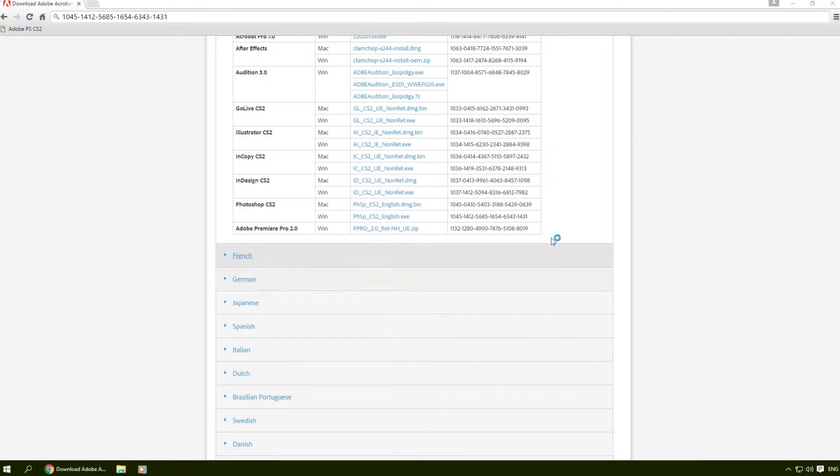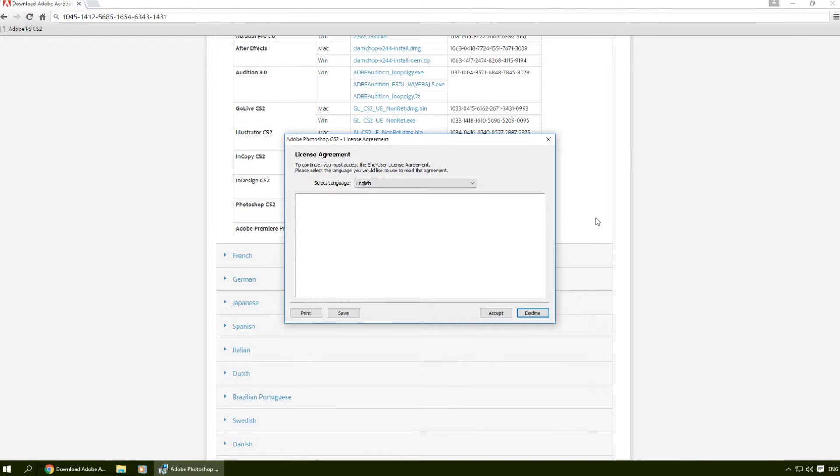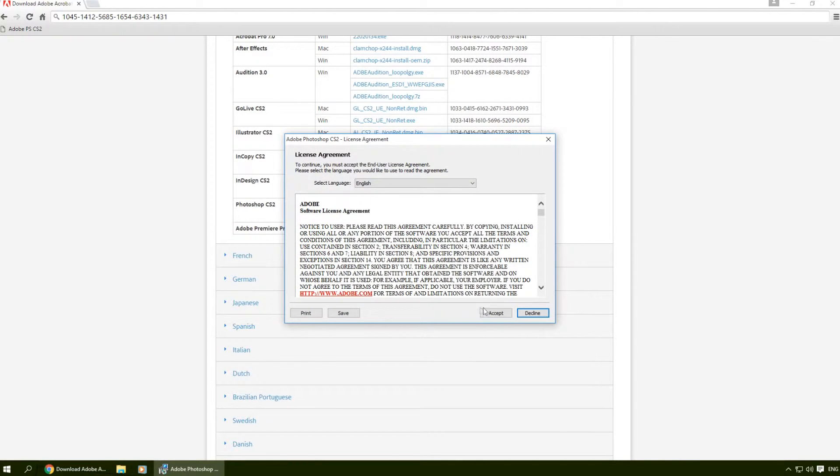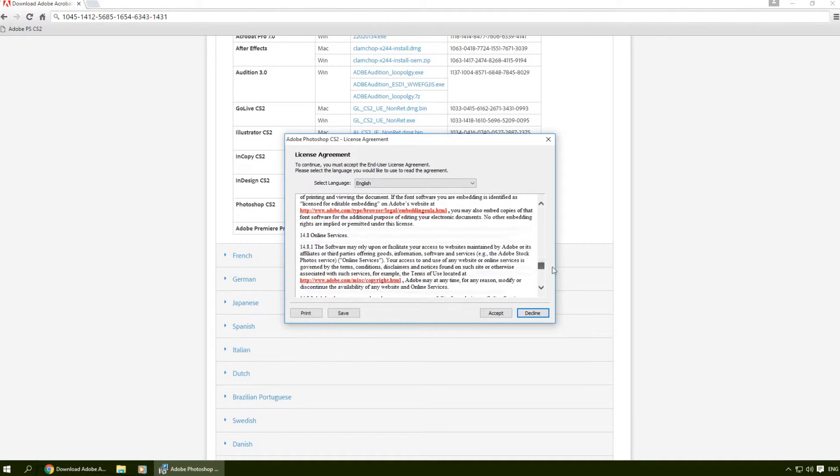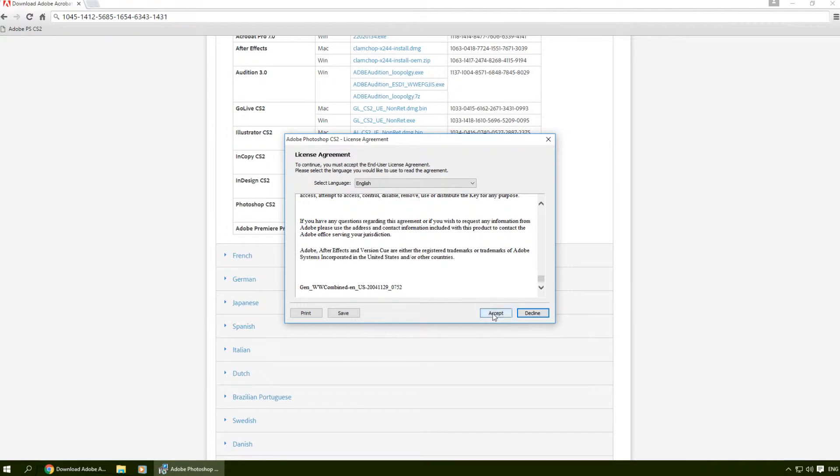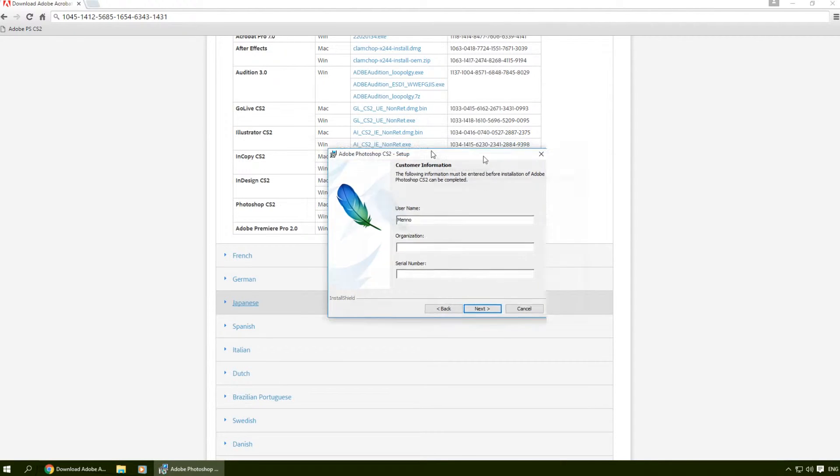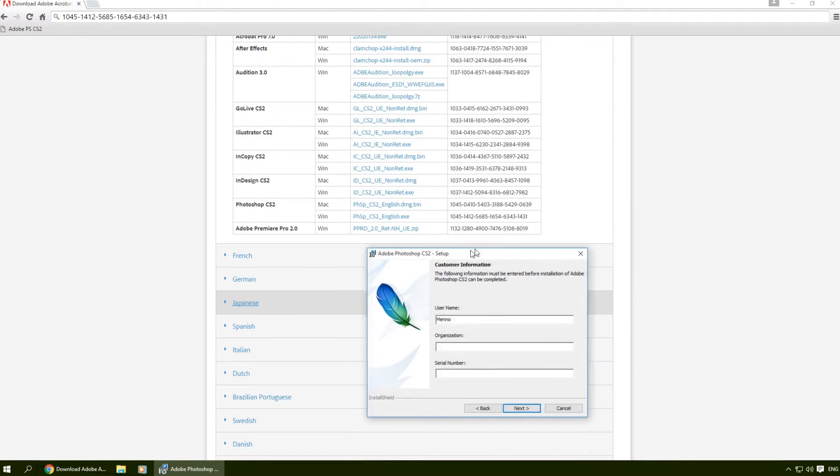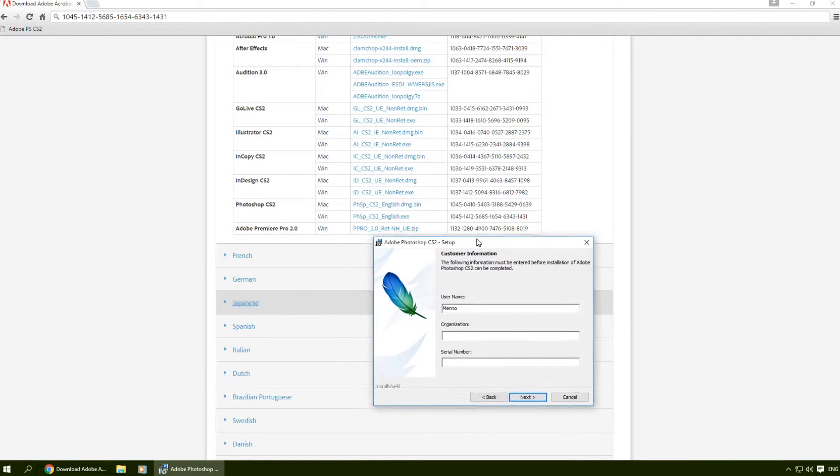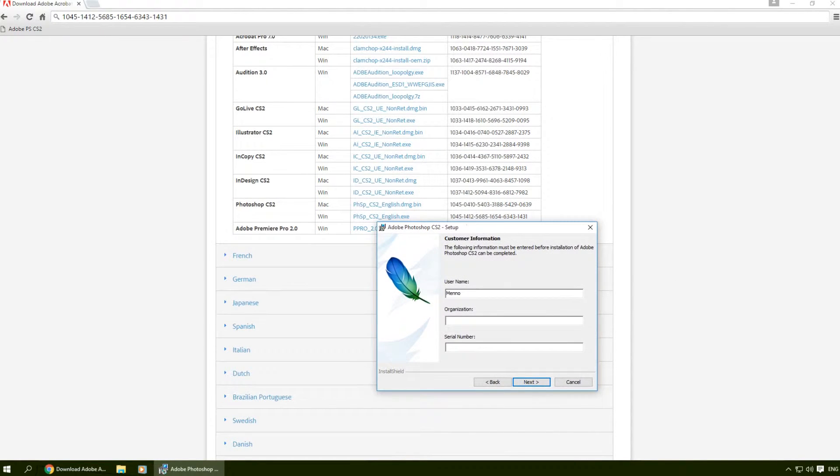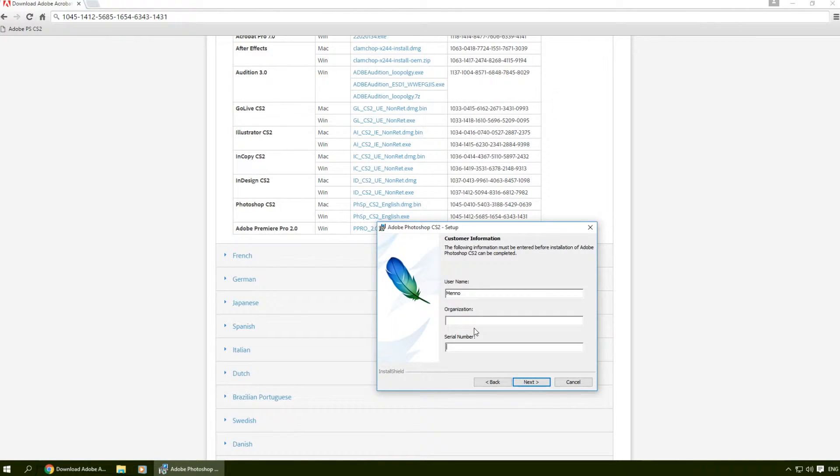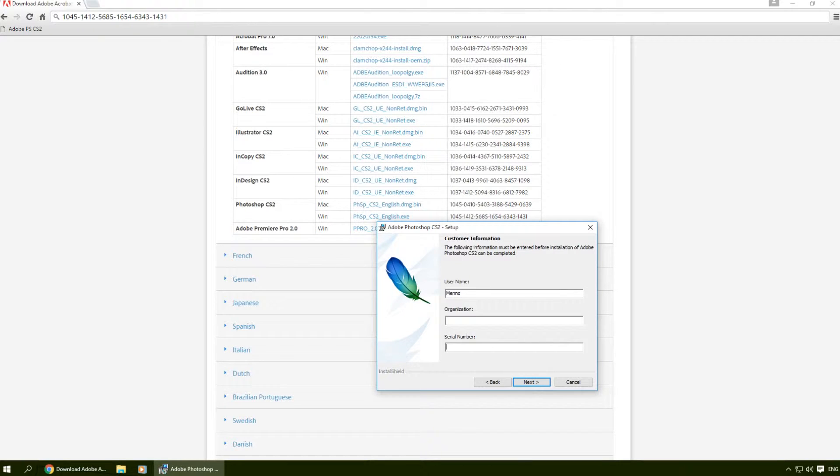We're gonna click next again, accept the license agreement (you should probably read all of that), and then click accept. For the serial number, you can copy it from the web page - it's linked to your account so you can basically never lose it. I'm gonna paste it in there, enter my name, and hit next.